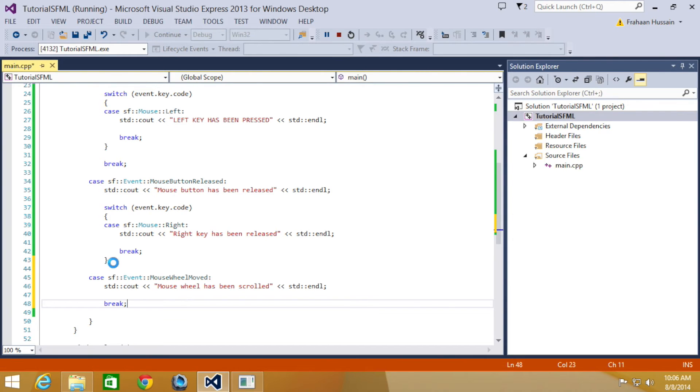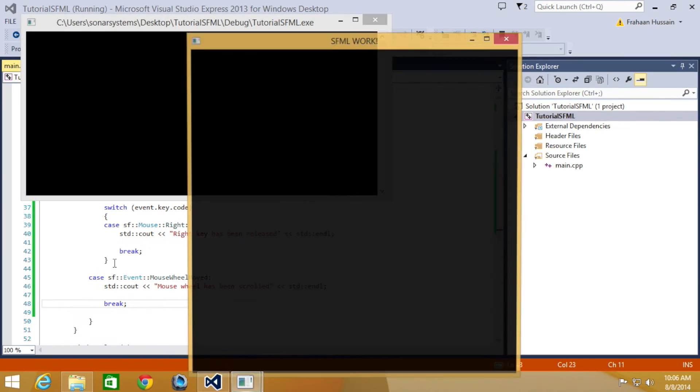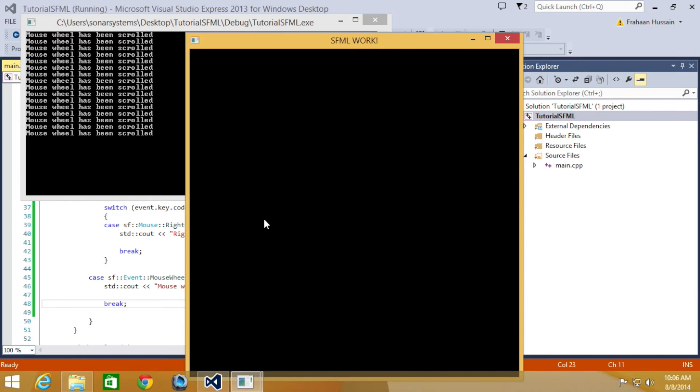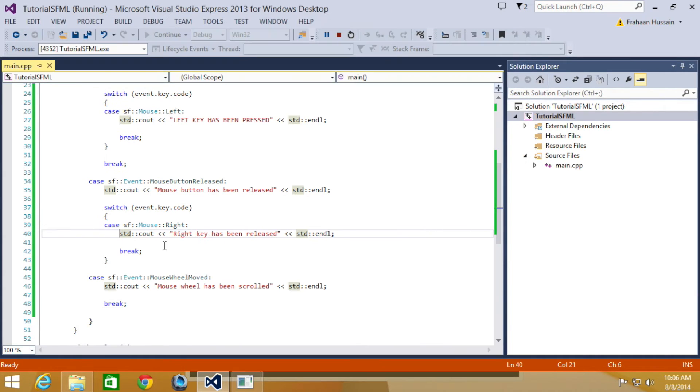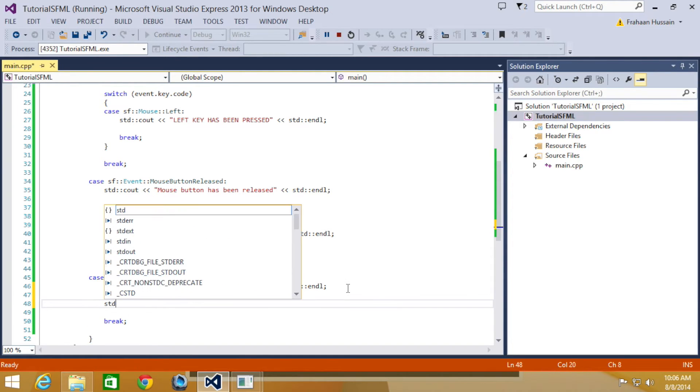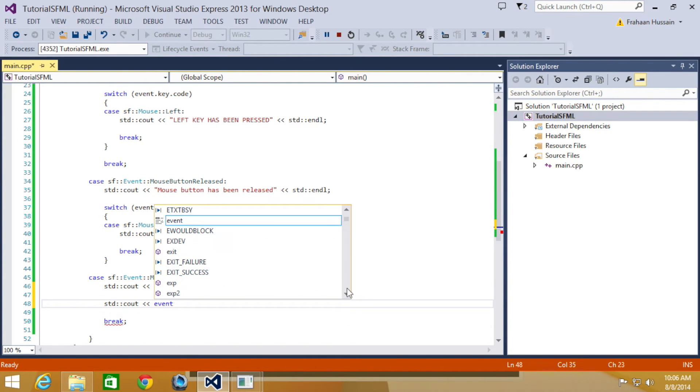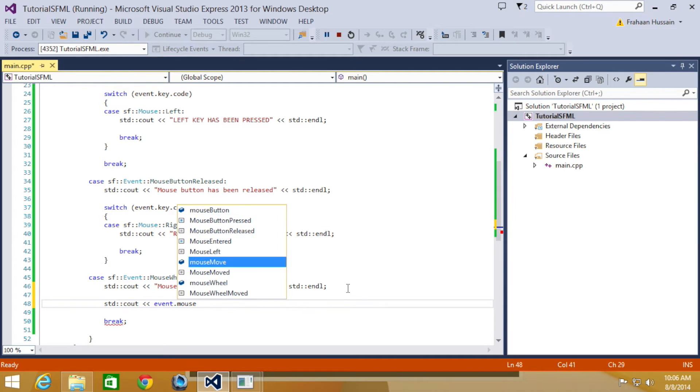So, let's just run this now. Okay, so I'm scrolling it. It's a mouse wheel has been scrolled. Now what we're going to detect is the sort of scroll it's doing. So, I'm going to do STD C out.